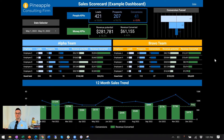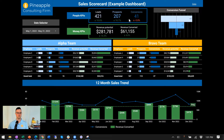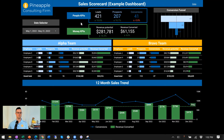All right, welcome to the sales overview KPI scorecard dashboard. Starting with the KPIs at top, they're broken out into two different categories: the people KPIs — actually talking to people who are leads, prospects, and eventually conversions — and the money KPIs, so how much potential revenue we're talking about and how much we've actually converted this particular month.